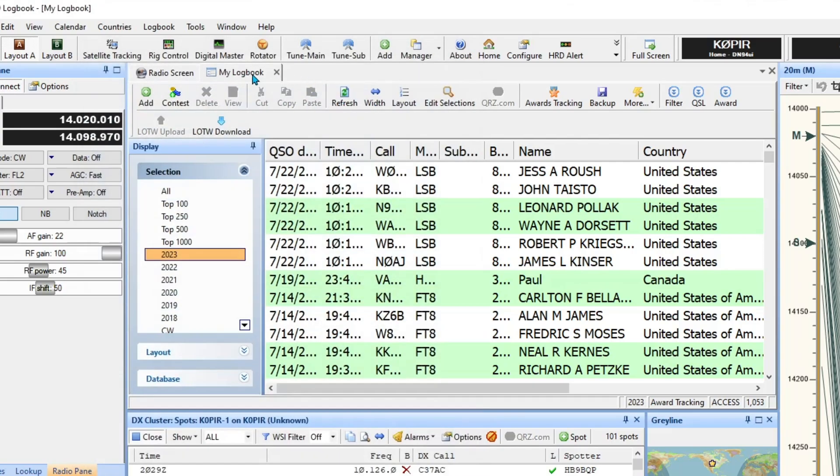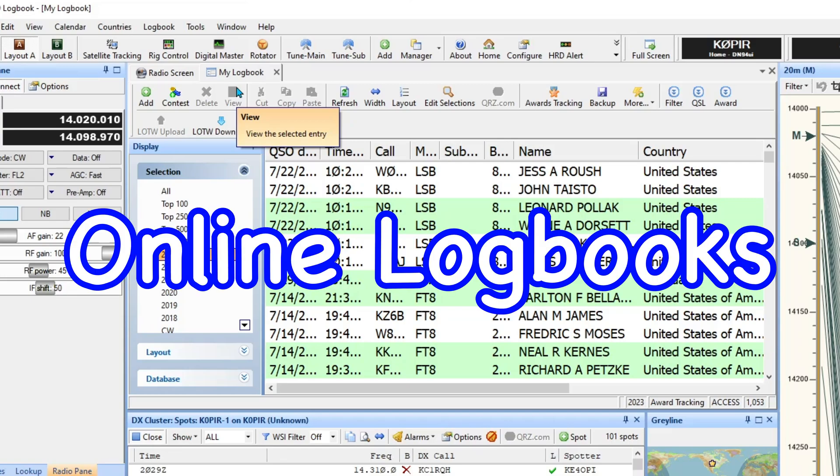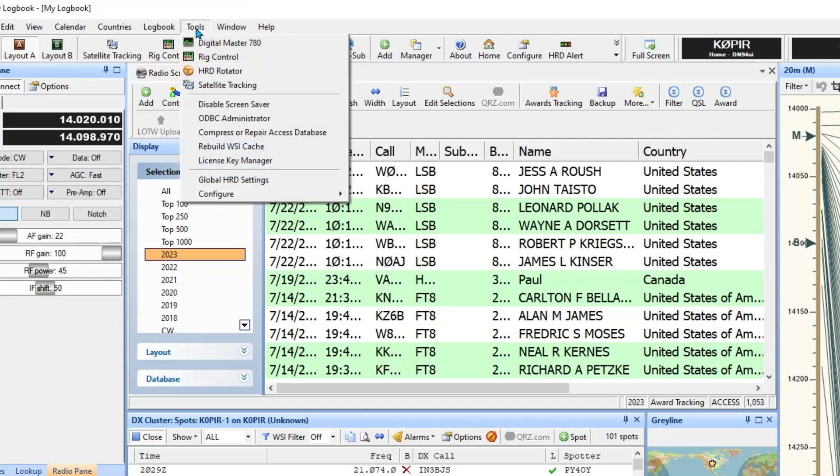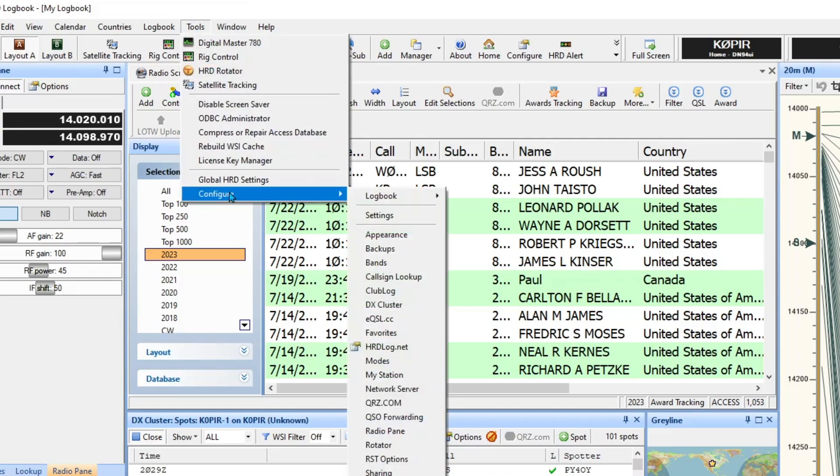Okay, so we got the callsign lookup taken care of. And online logbooks, I use online logbooks and I'm sure a lot of you do too. So let's go over to Tools, then down to Configure.